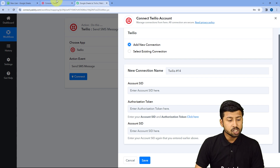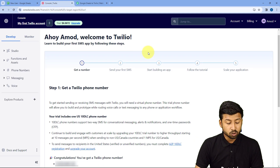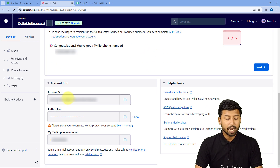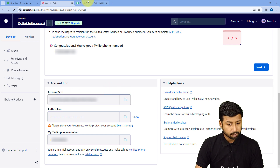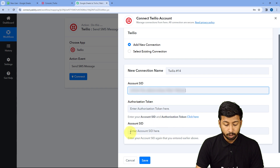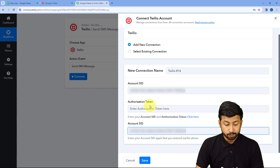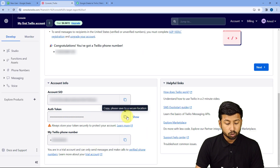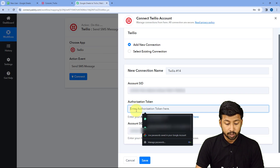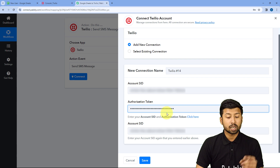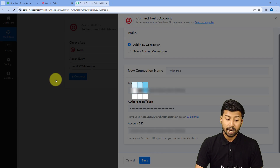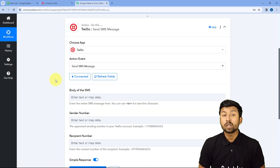To get the Account SID and Auth Token, go to your Twilio account homepage and scroll down — they are displayed there. Copy the Account SID, go to Pabbly Connect and paste it in the required fields. Then copy the Auth Token and paste it as well. After entering these details, click Save, and our Twilio account will be connected to Pabbly Connect.